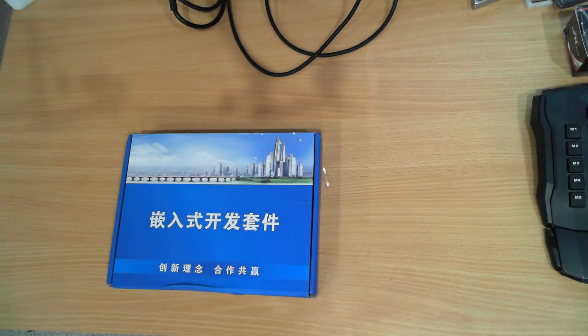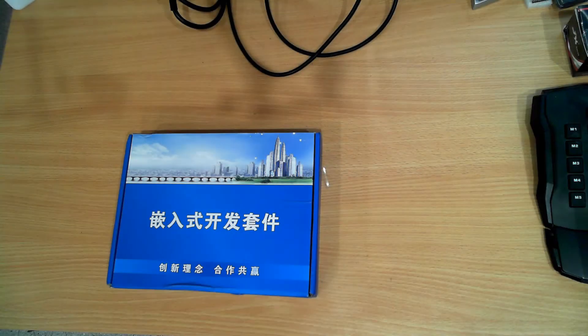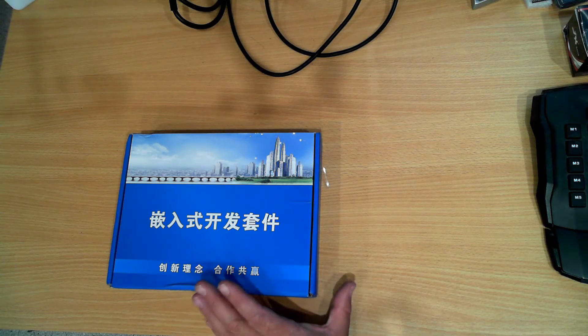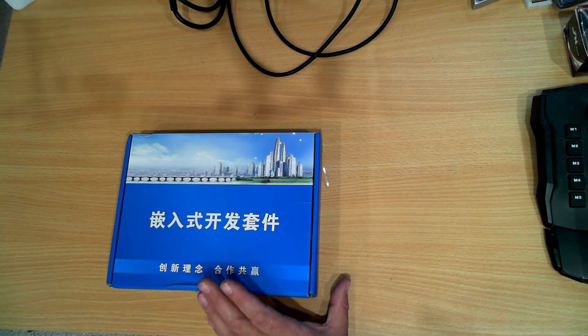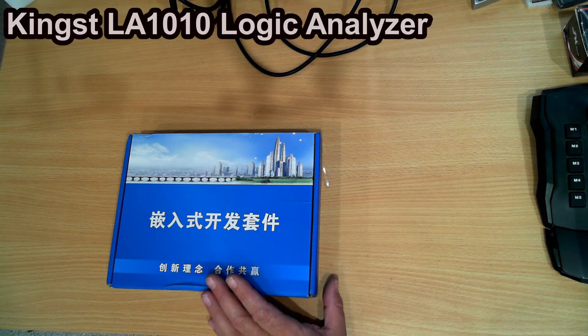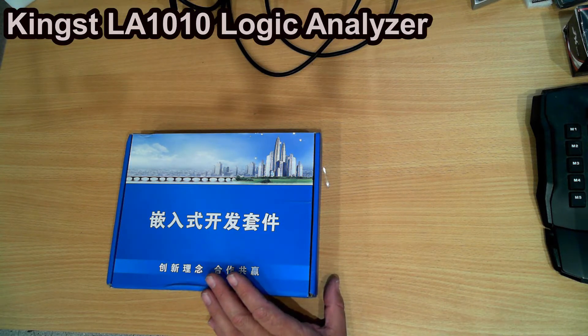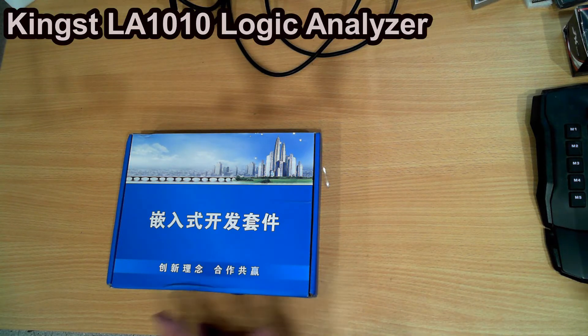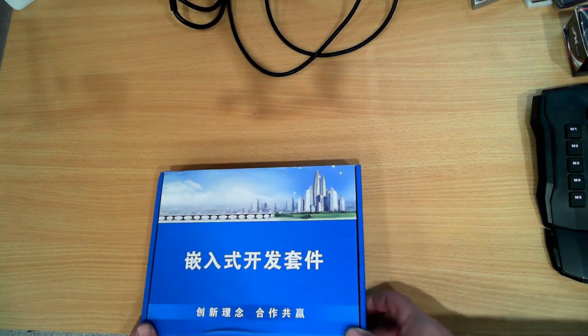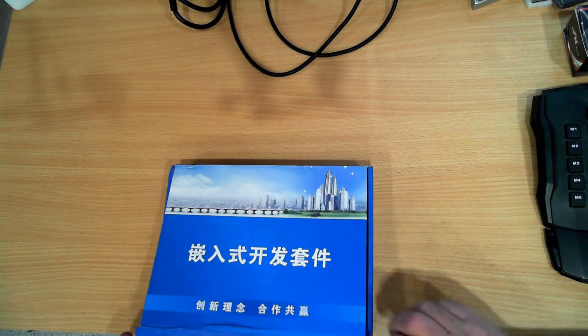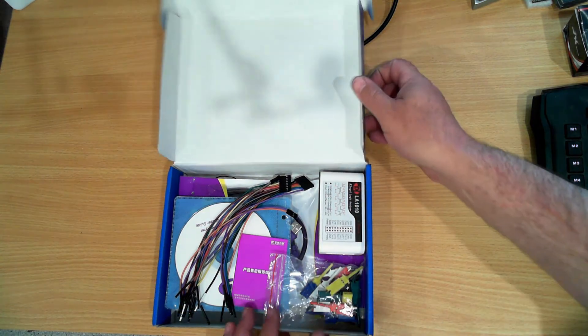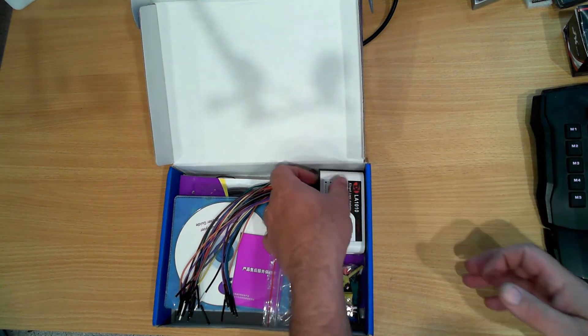Hello Makers, in this video I'm going to be reviewing an LA1010 logic analyzer. It came packaged in a box with only Chinese writing on it.